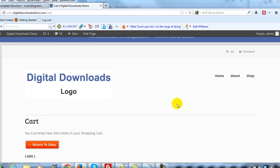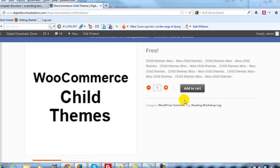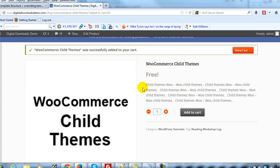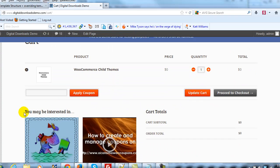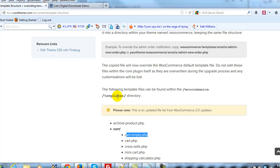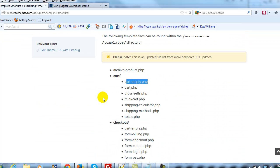Let's do another thing. Let's add an item to the cart — we'll add this WooCommerce child themes item. Now let's view our cart. You'll see that there are cross-sells that show up. Let's say I wanted to change that message that says 'you may be interested in.' Let's go back to the WooThemes documentation on overriding WooCommerce templates and figure out which file we need to open. Under cart you'll see cross-sells.php — that's the one we want.